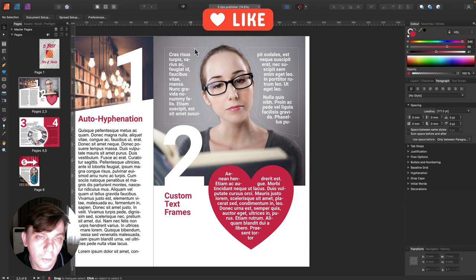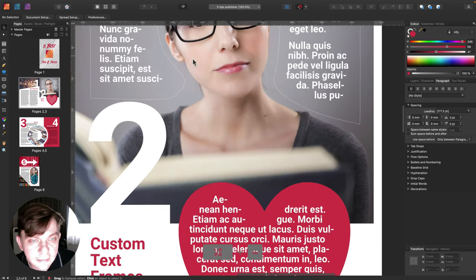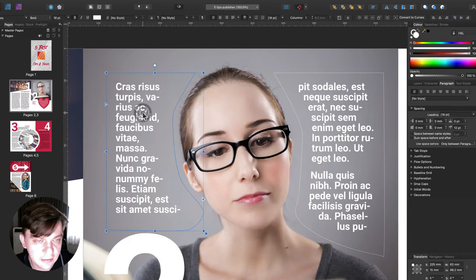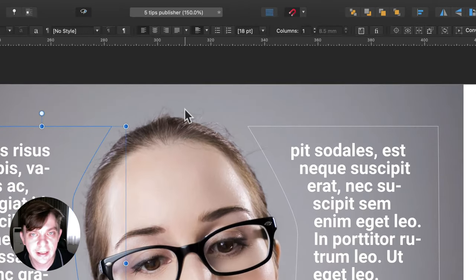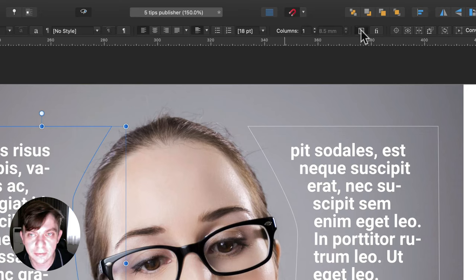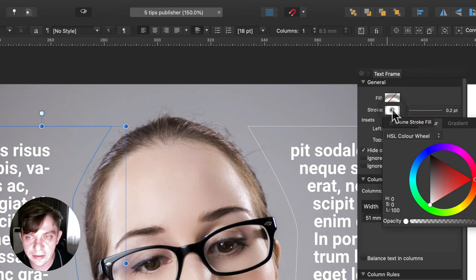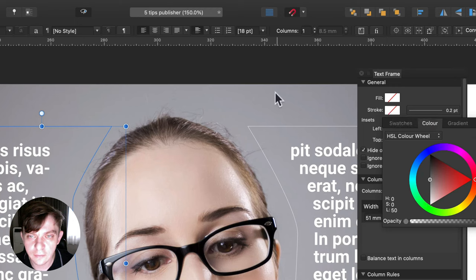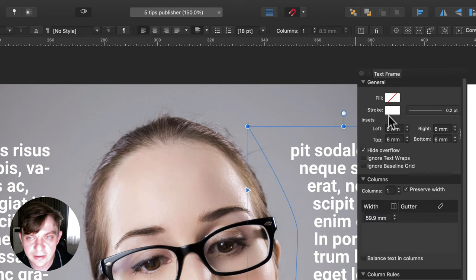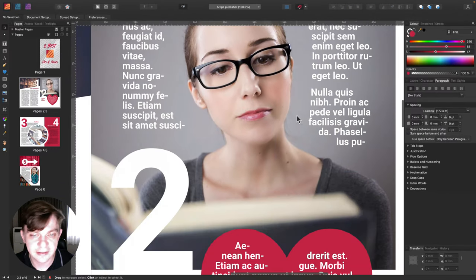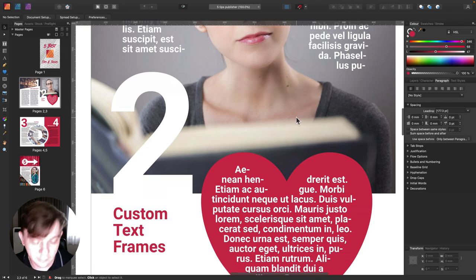These new text frames have a little white line — let me zoom in. We've got this white line around them, and that's not what we need. I can click on it and then open the Text Frame properties at the very top. As you can see, these text frames have a stroke by default, so we can change the stroke color from white to none — same on the other side. That's how we fix this annoying stroke problem.